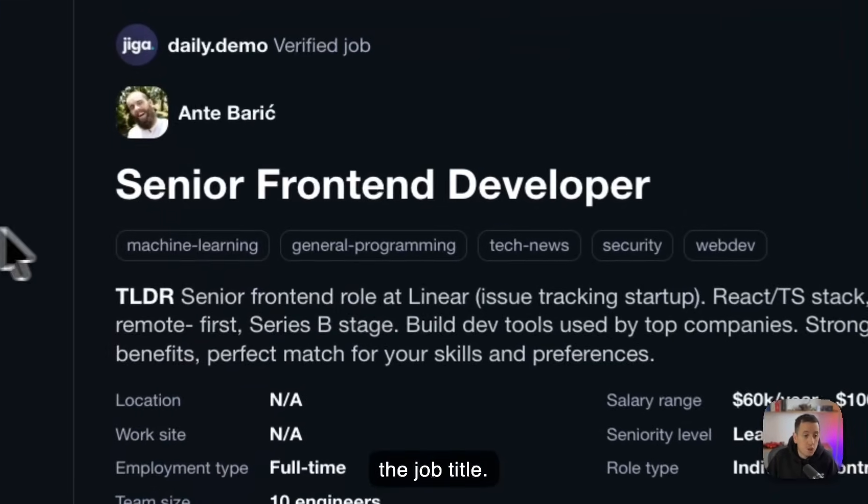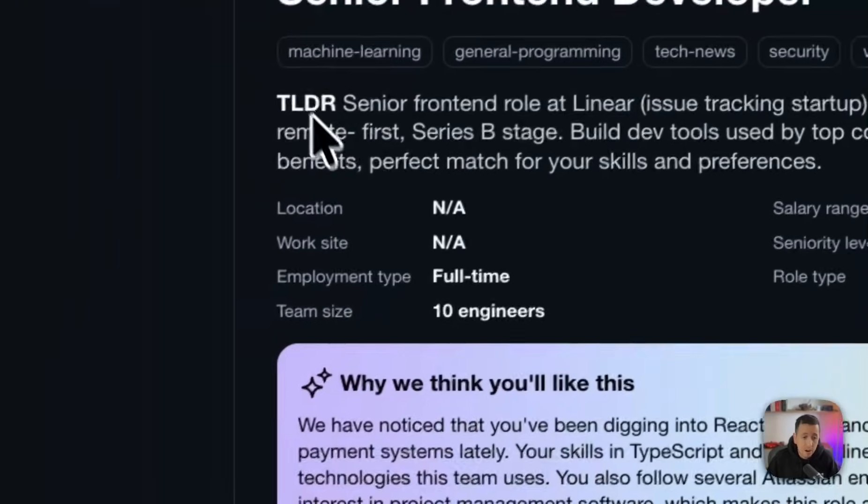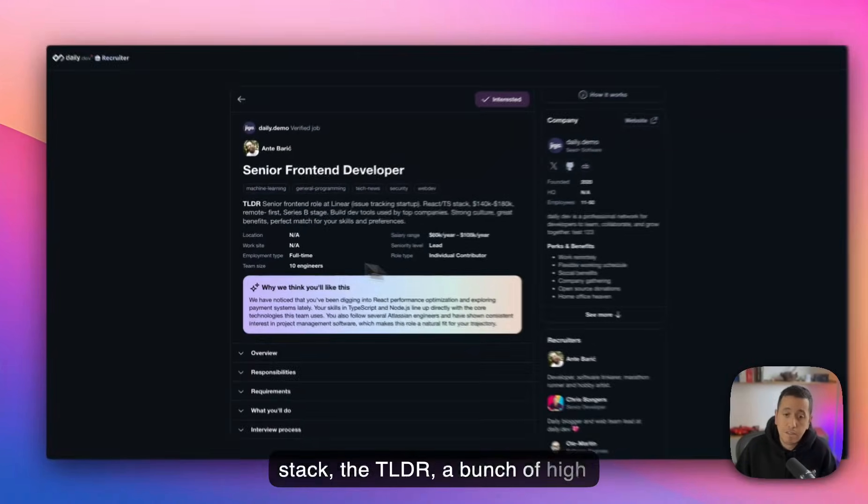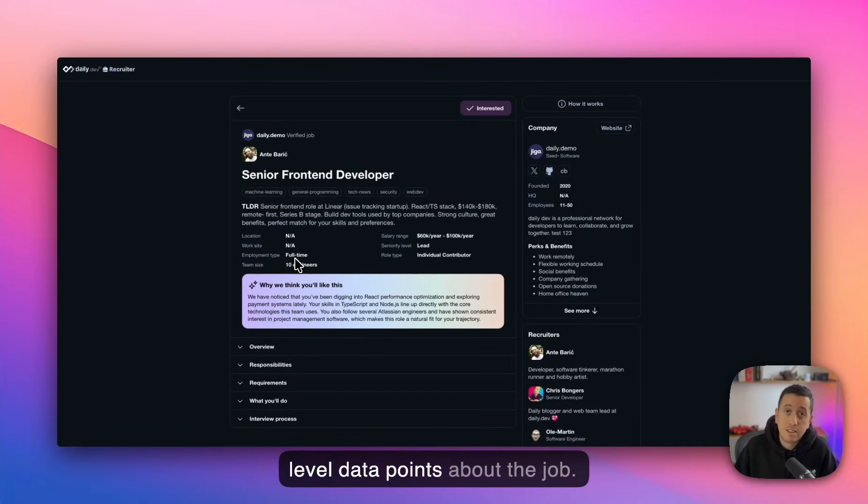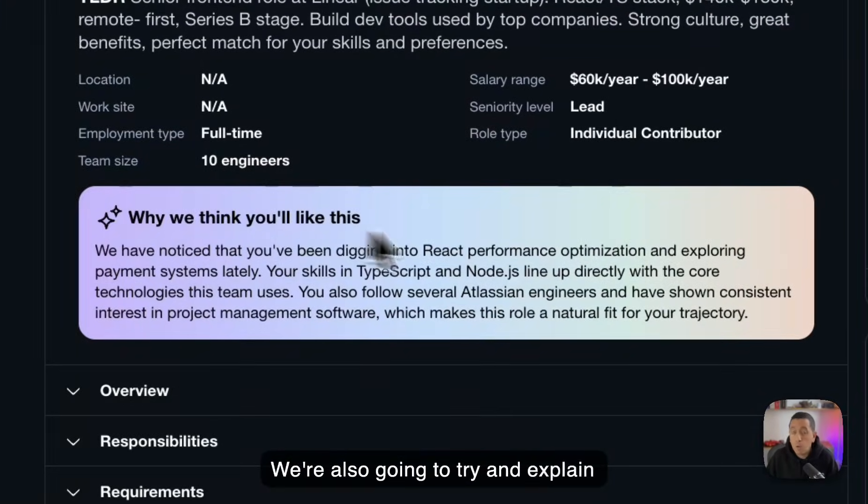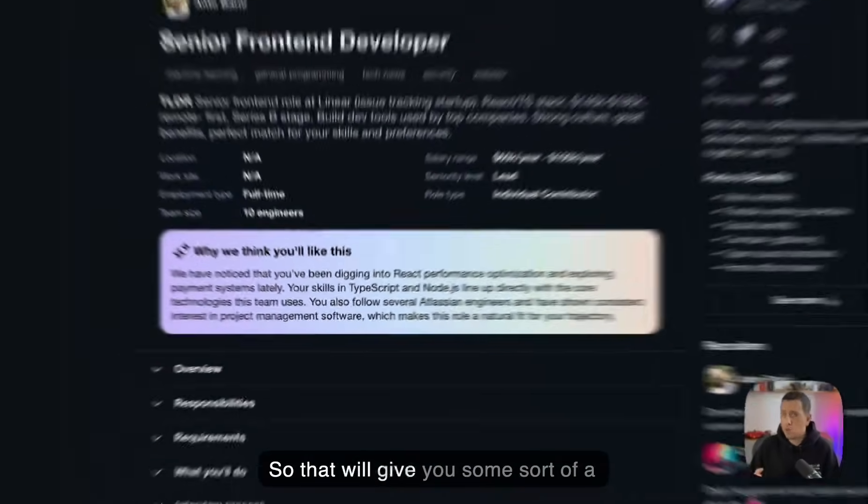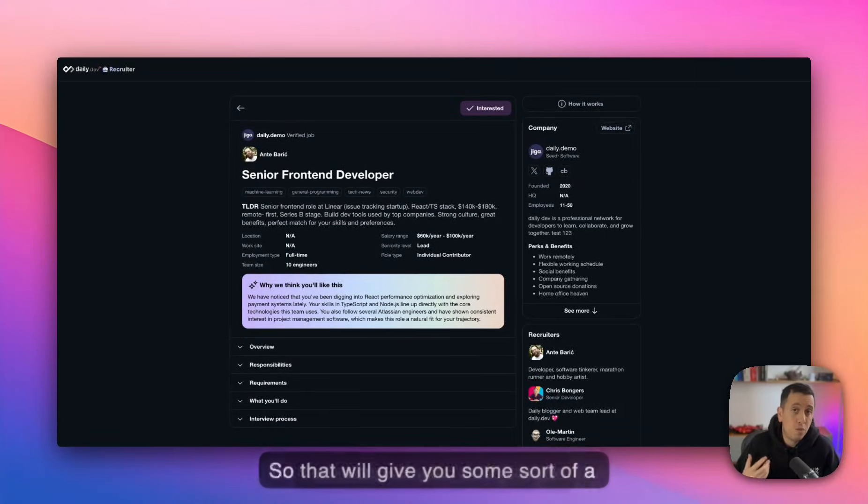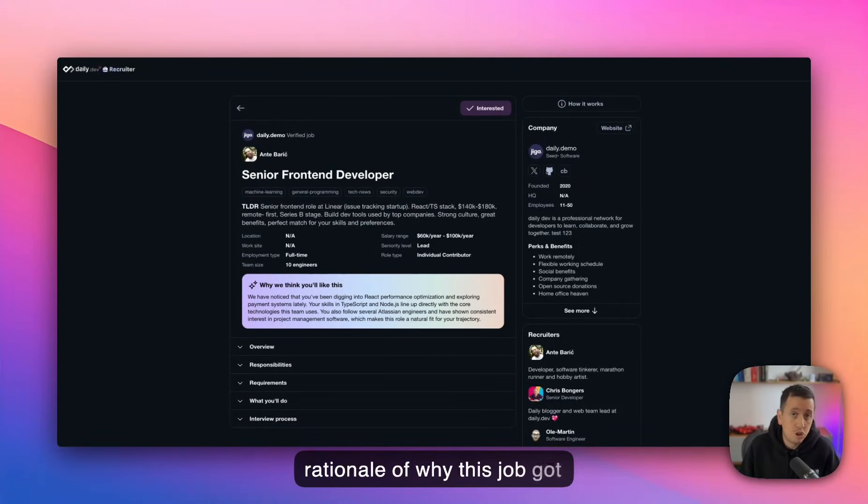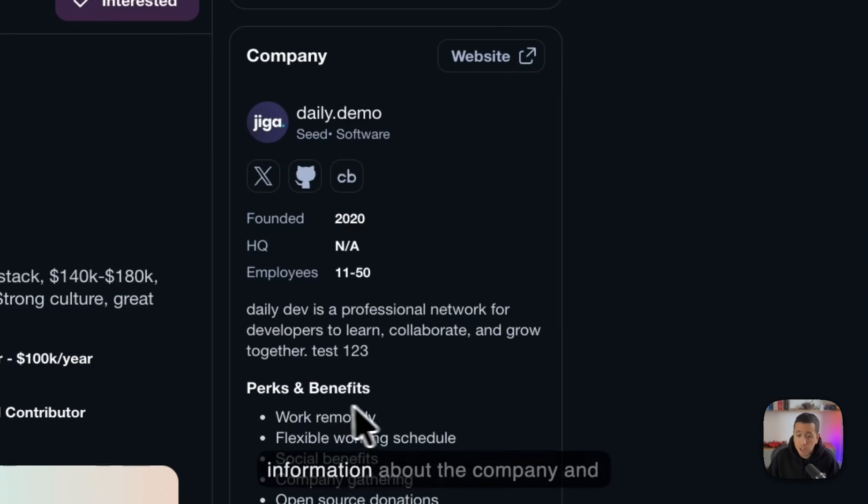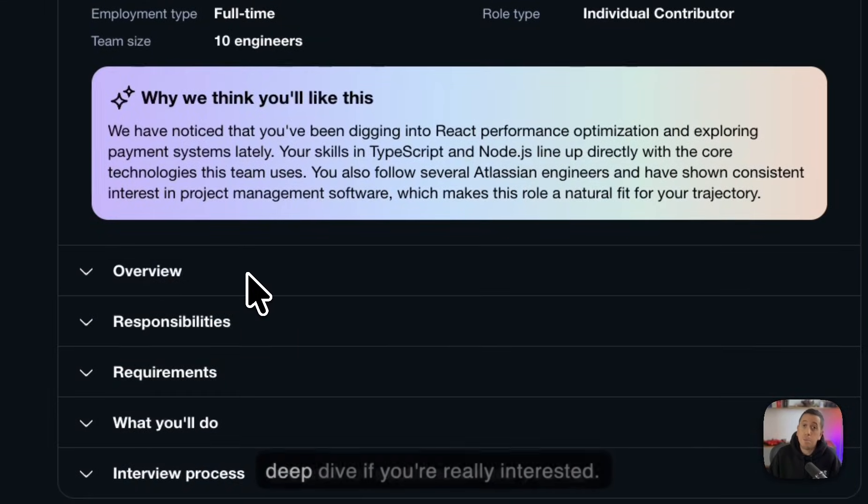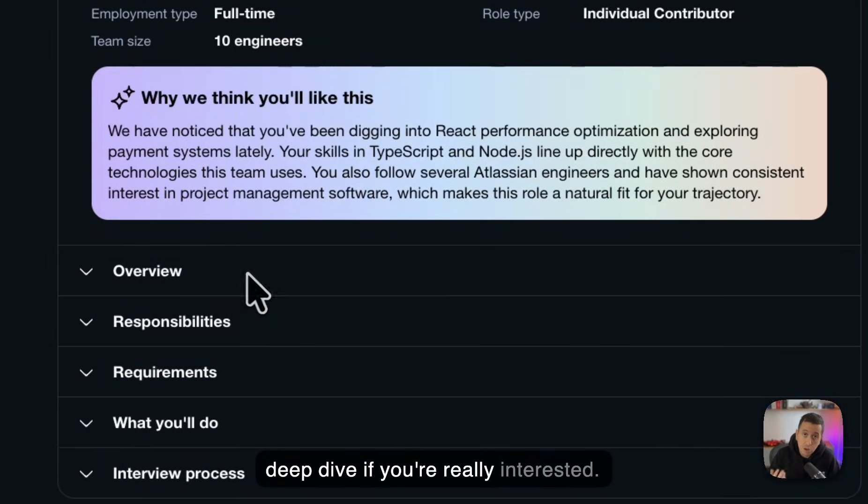So we're going to show you the job title, we're going to show you the tech stack, the TLDR, a bunch of high level data points about the job. We're also going to try and explain you why we think you're going to like this. So that will give you some sort of a rationale of why this job got matched with you. We're going to give you some information about the company and a bunch of sections where you can deep dive if you're really interested.